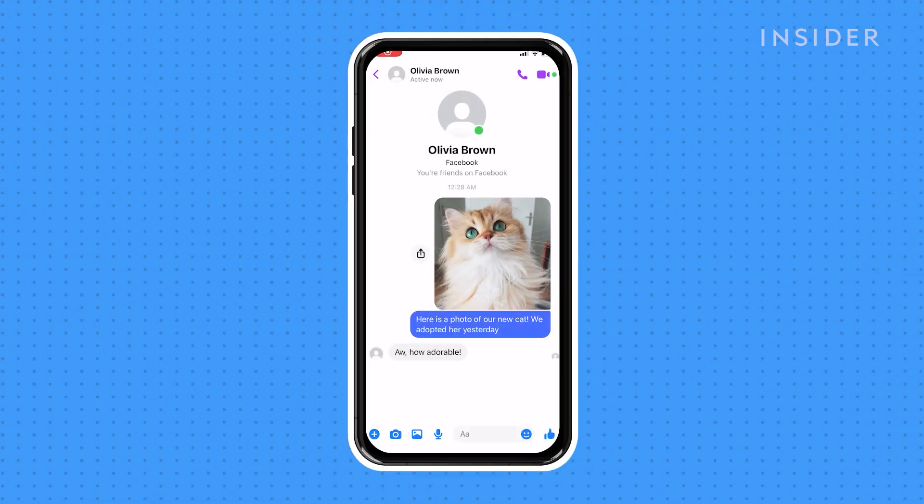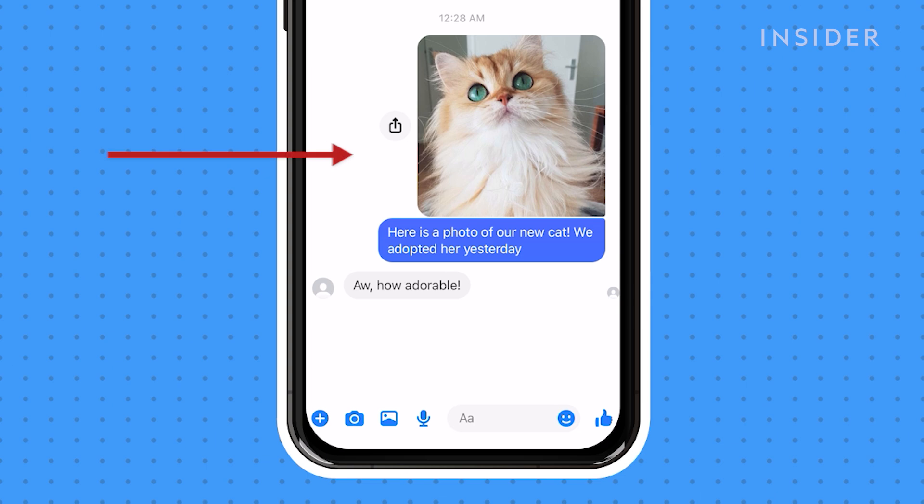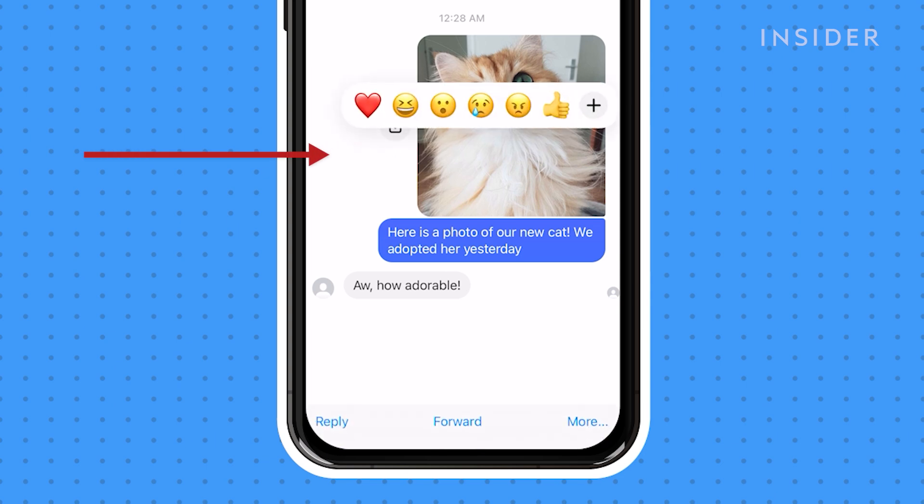To delete a message or photo, press and hold on the message or photo. At the bottom right of the window that appears, tap on More.